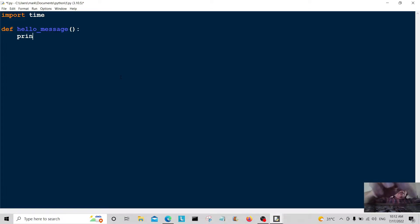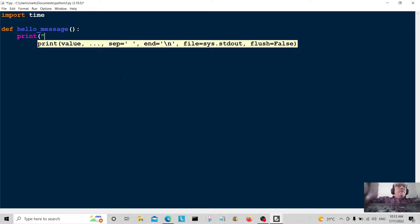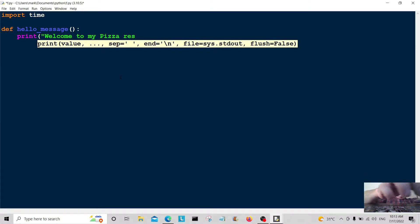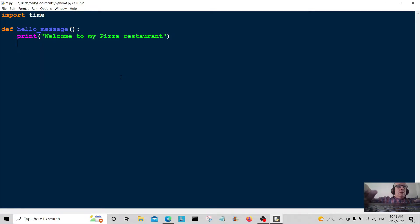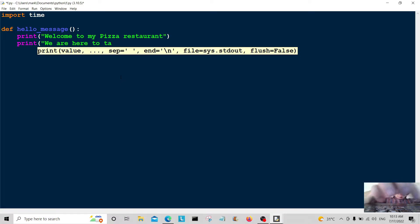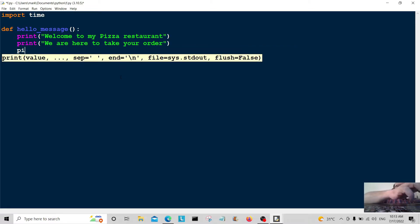We're going to print a little message so the viewer knows what it's all about: 'Welcome to my pizza restaurant.' And another message: 'We are here to take your order.' And I'm going to call the pizza_topping function — we'll see in a minute what that's all about.